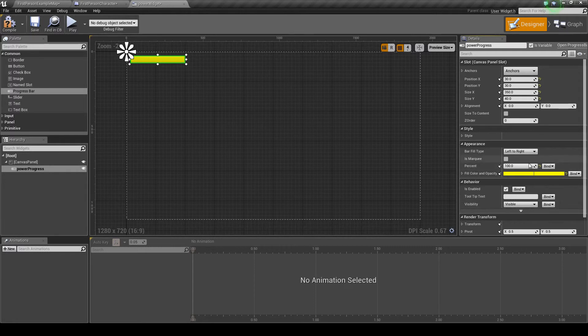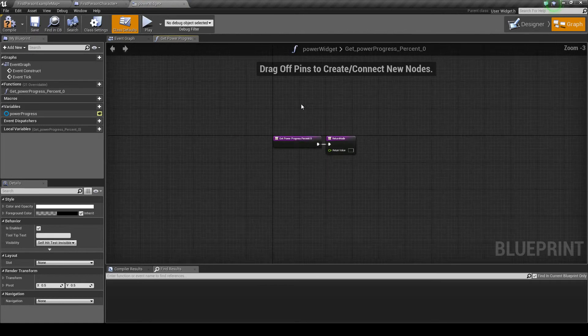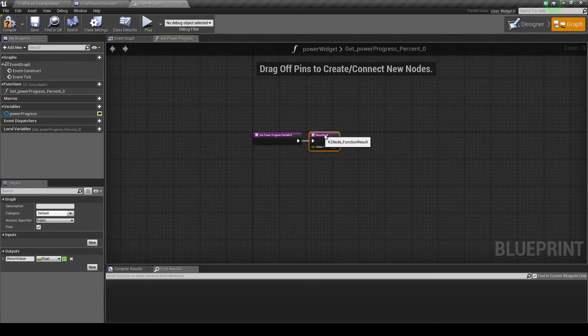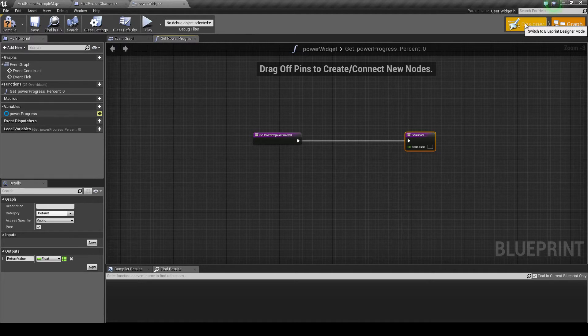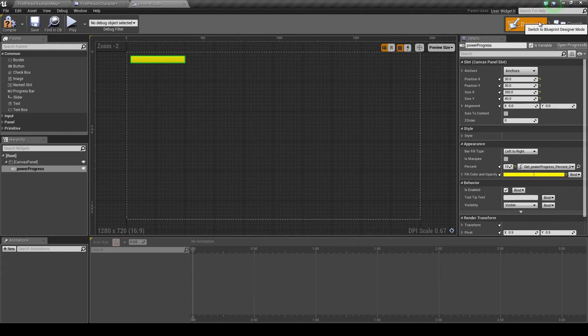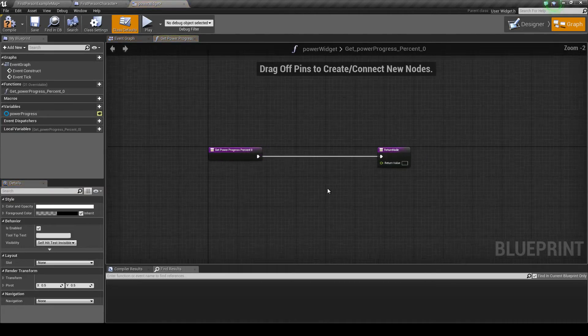Now we go to this drop menu, back at percent, go from bind, create binding, and it will return this. So this is a blueprint for the actual progress bar. Now to get back to the HUD designer you want to go up here to designer, and then graph is the blueprints.